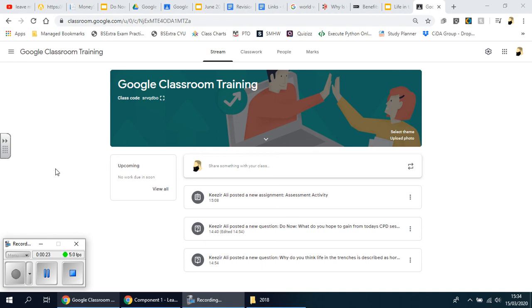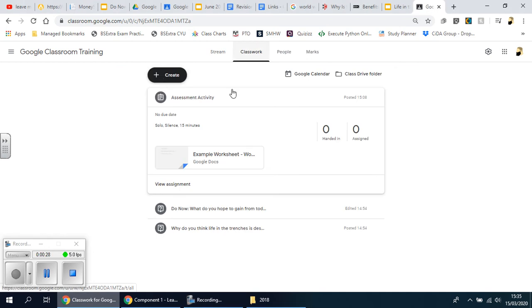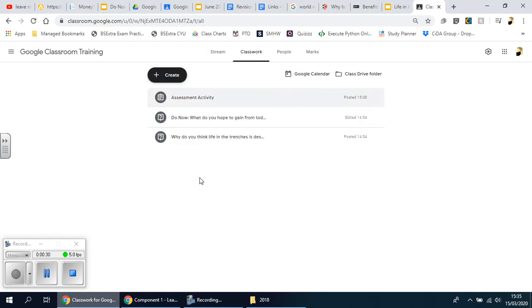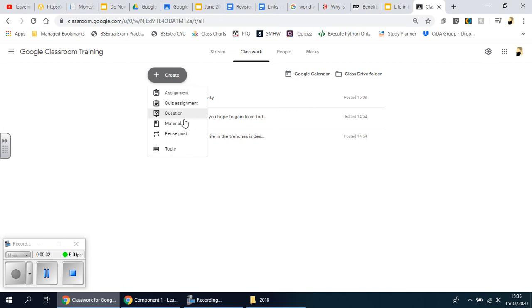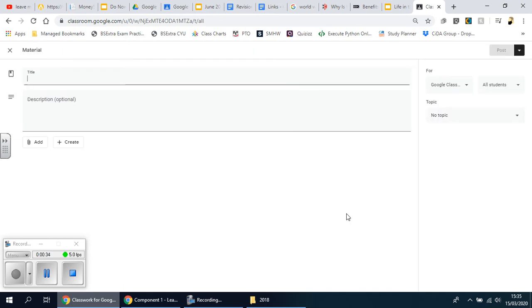So it's dead easy. You go to Classwork and you choose... I'm going to put this down so it doesn't confuse you. Click on Create and you're going to choose Material. Now, as the name implies, it is just you sending and sharing materials that you think they'd want to use.